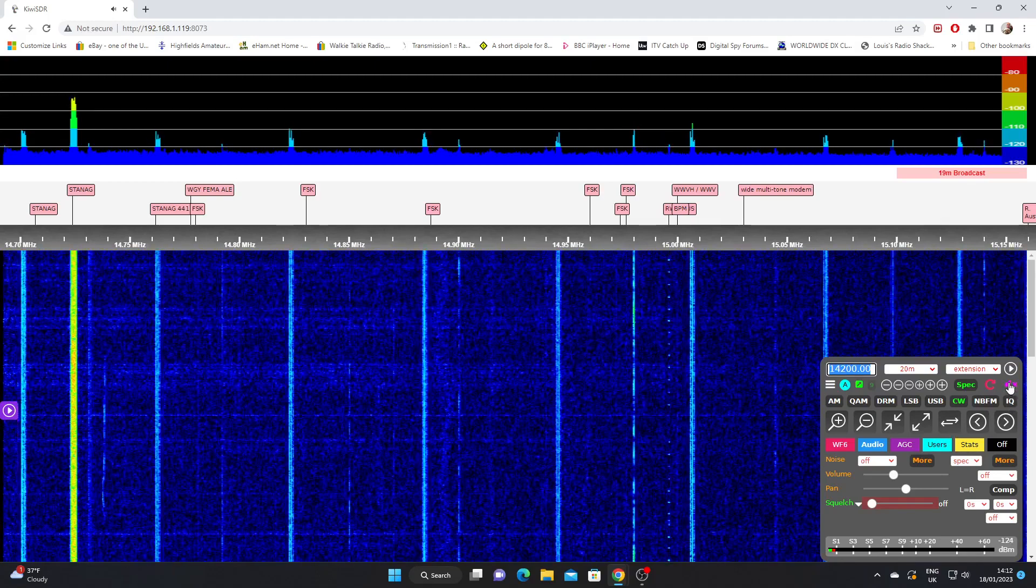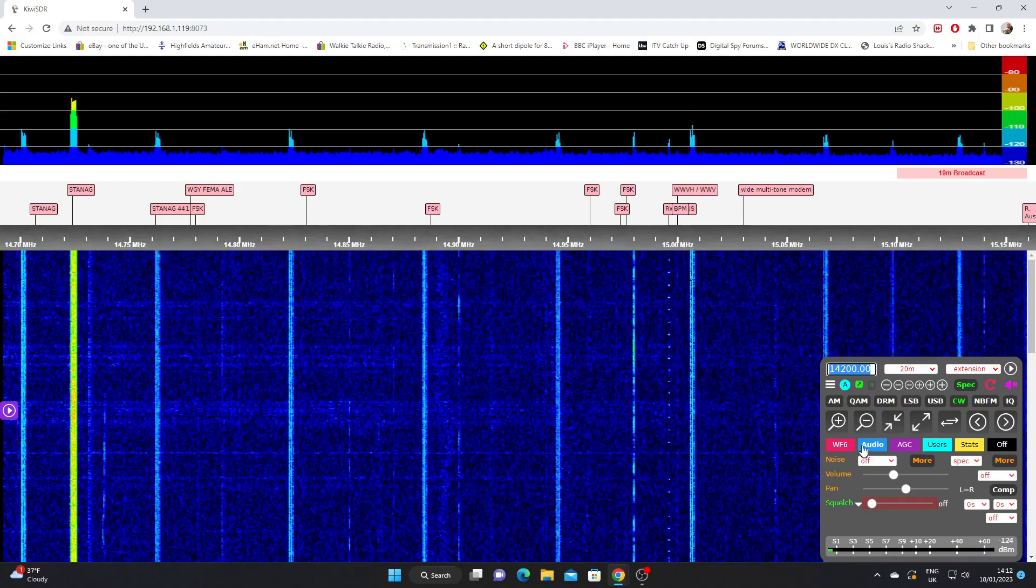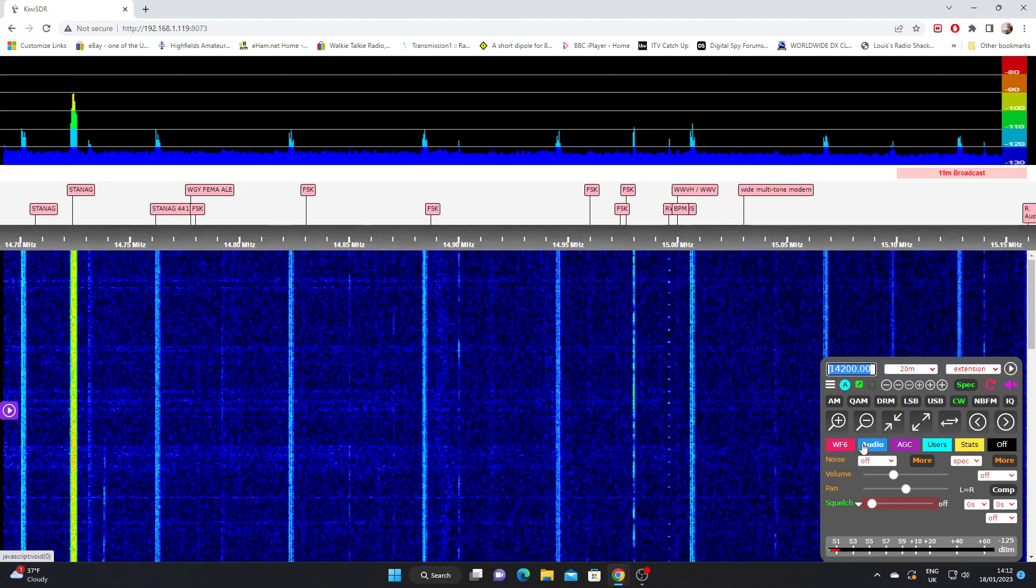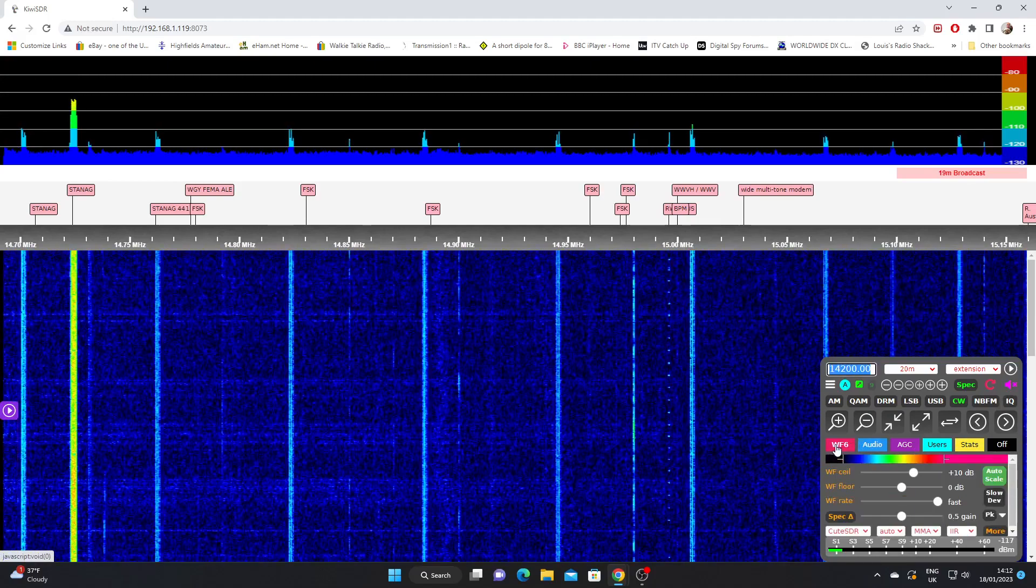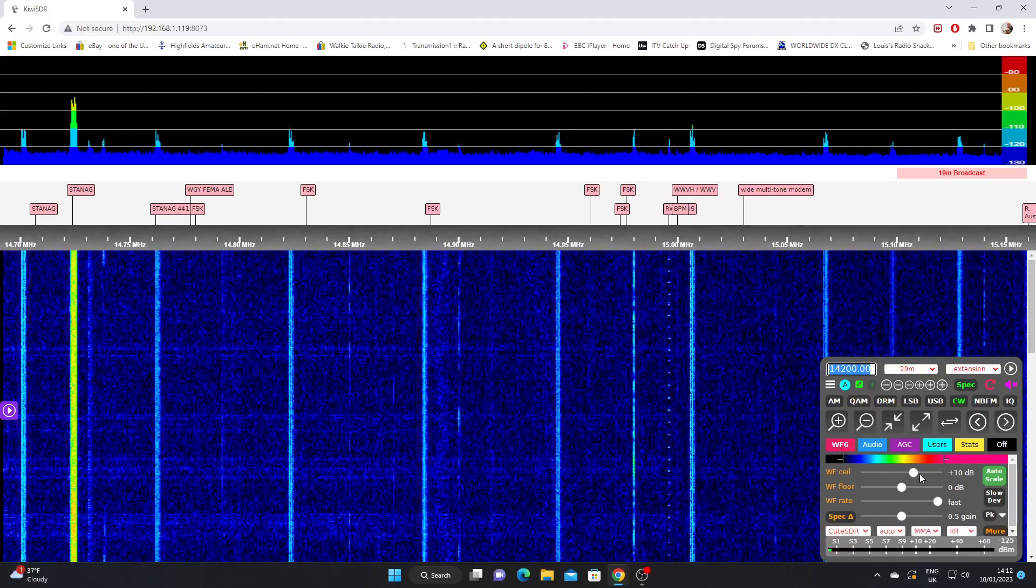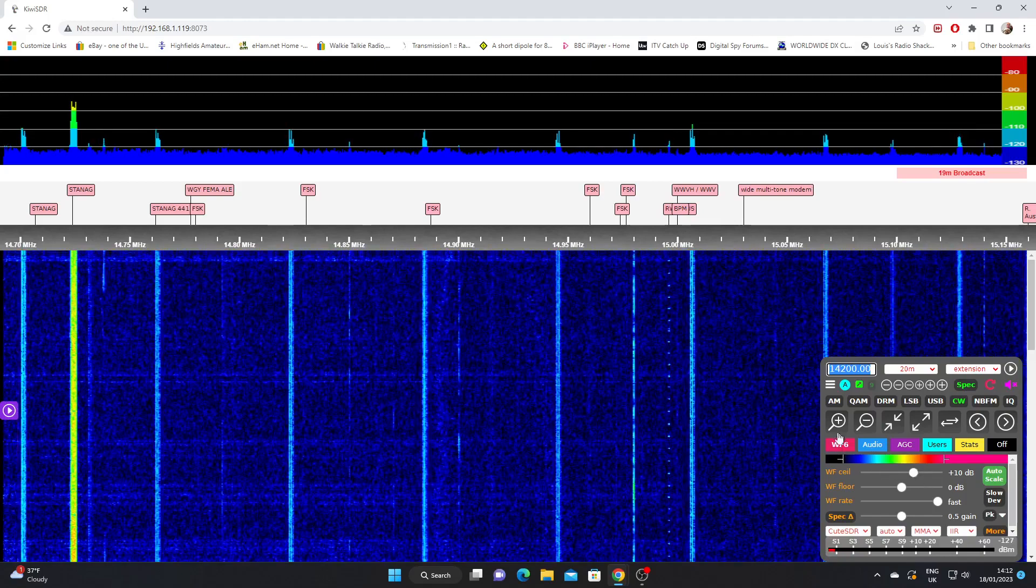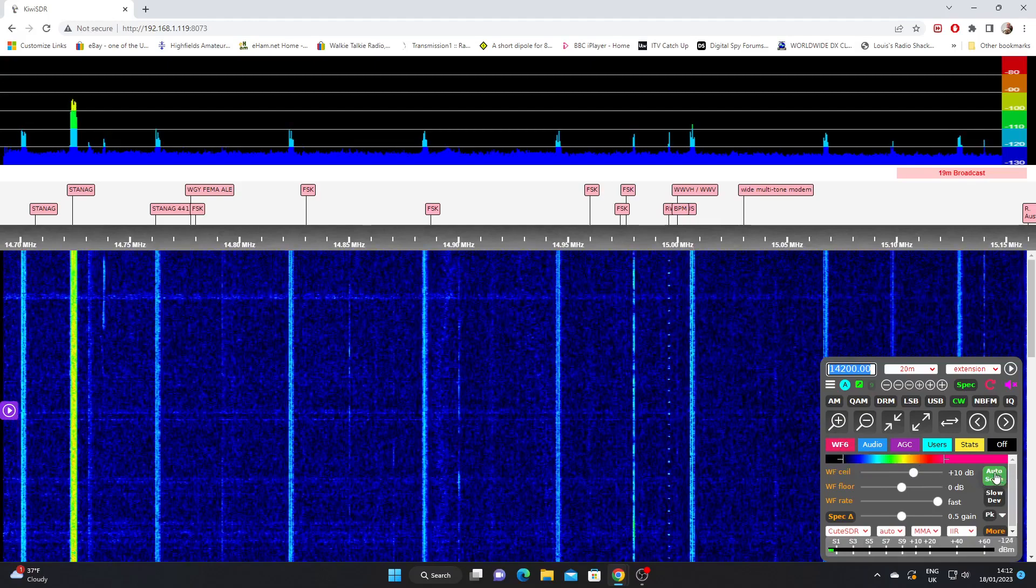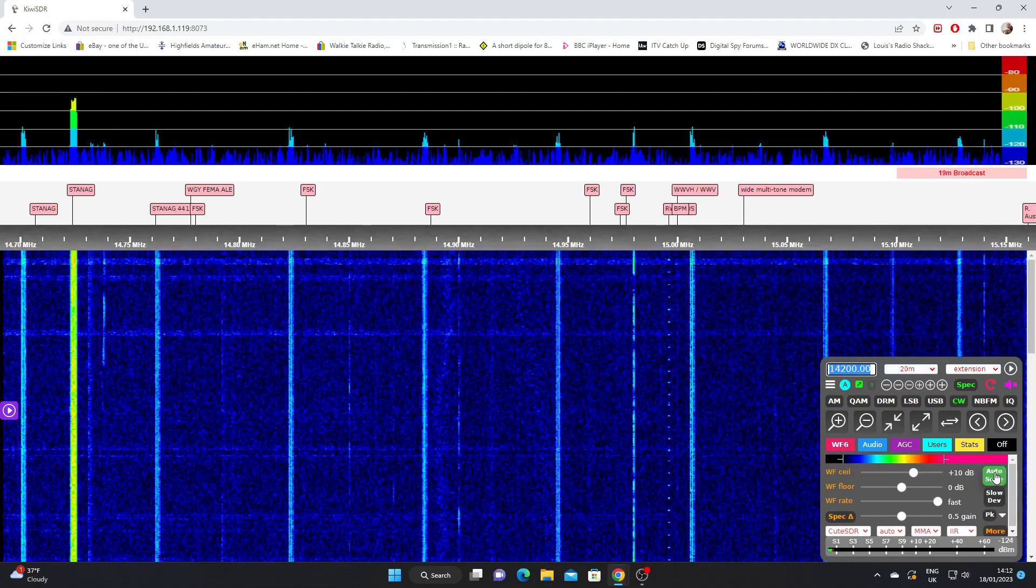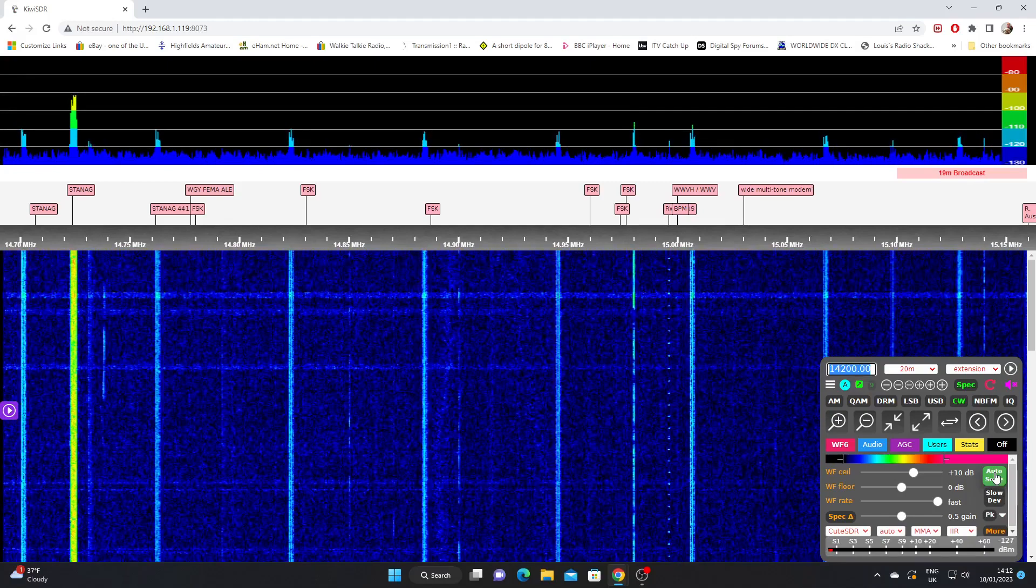Now the second thing we look at in this video is the waterfall settings. So if we click on this WF button, we can make various adjustments on the waterfall. More often than not I will just hit the auto scale button and that automatically adjusts the spectrum and waterfall to a level that the software thinks is appropriate.